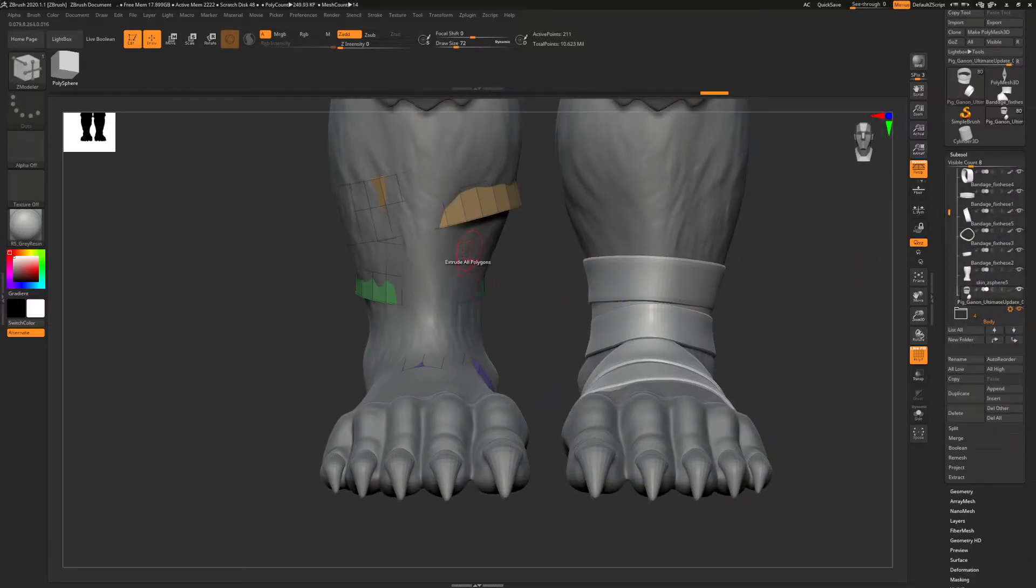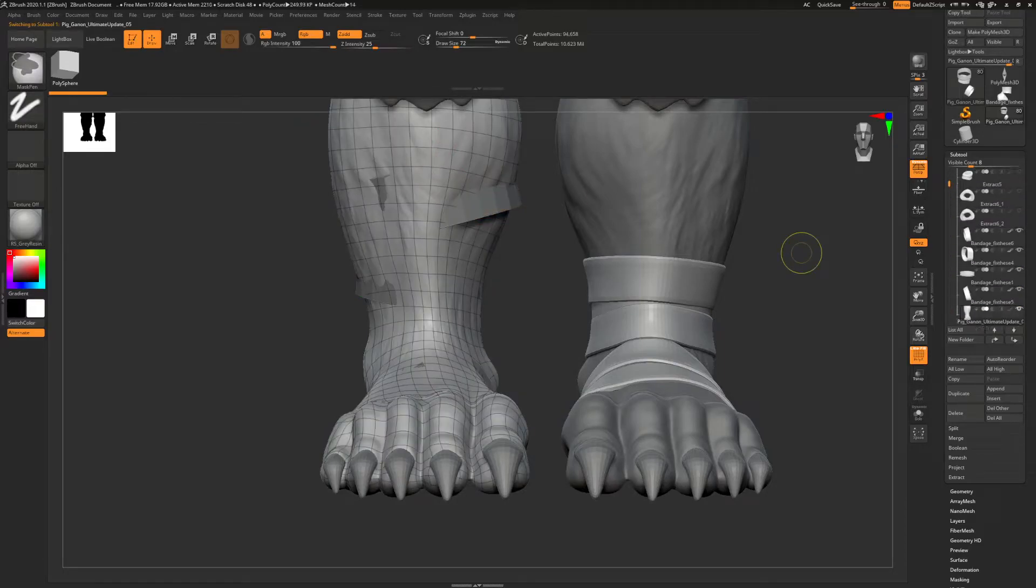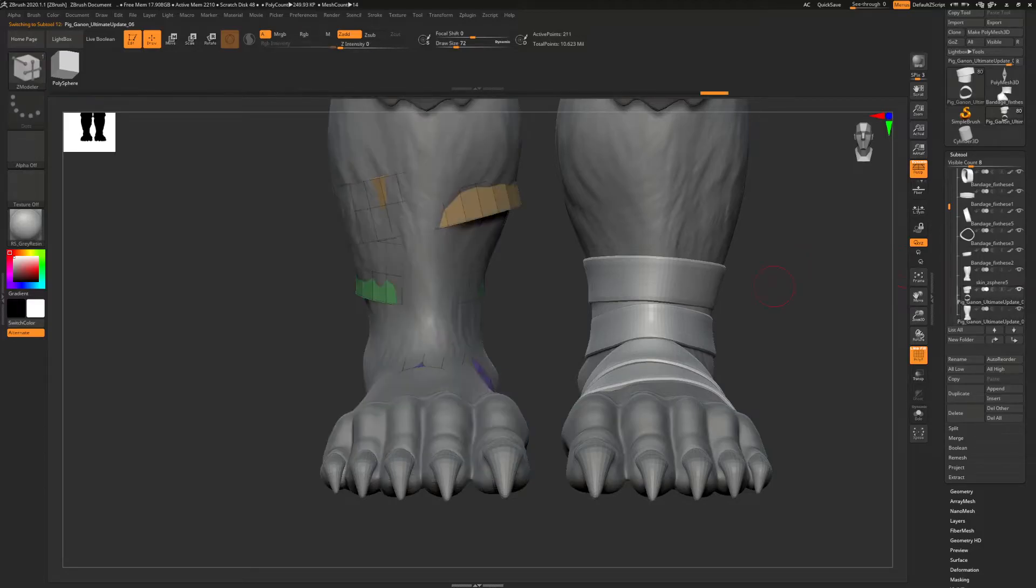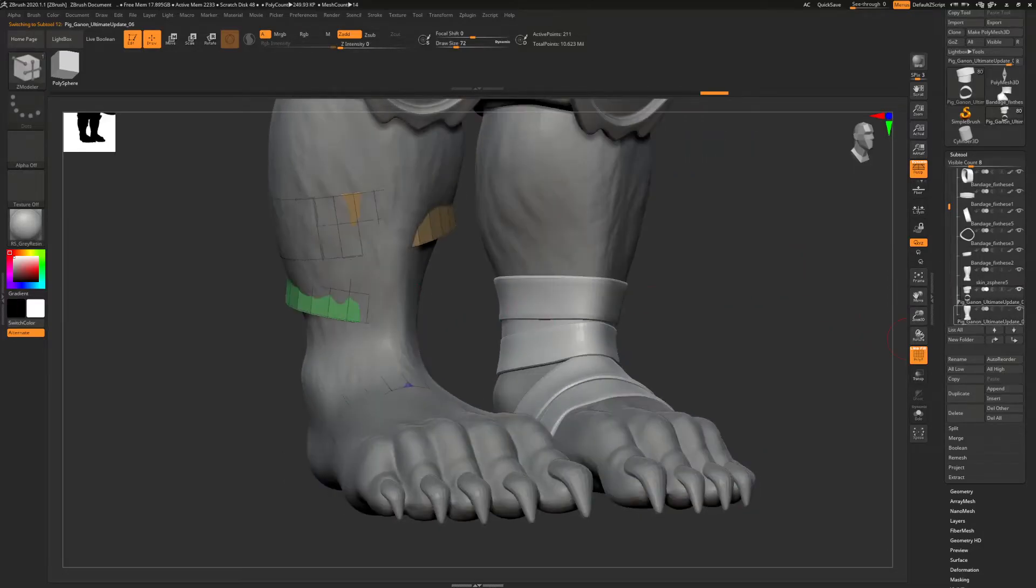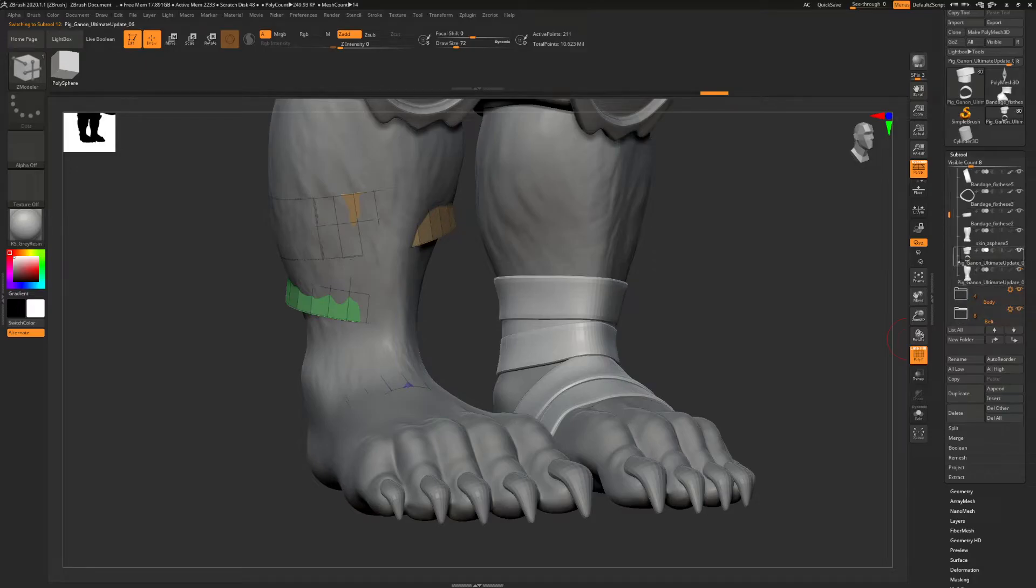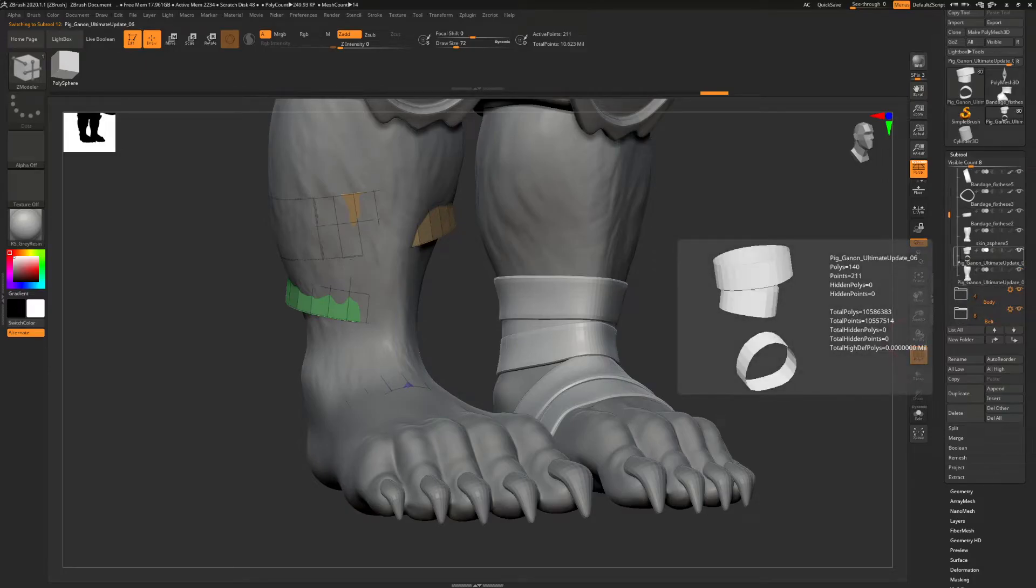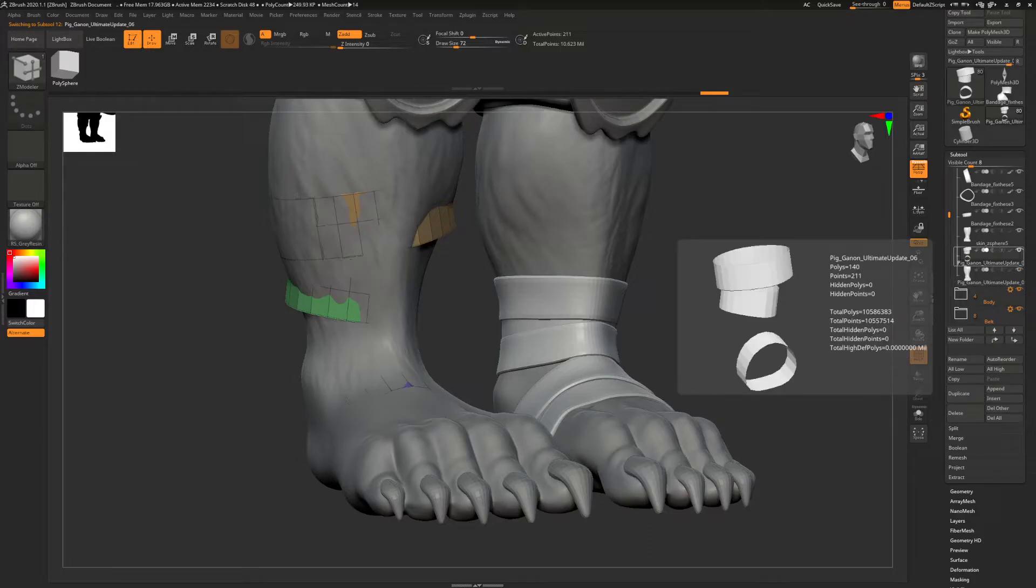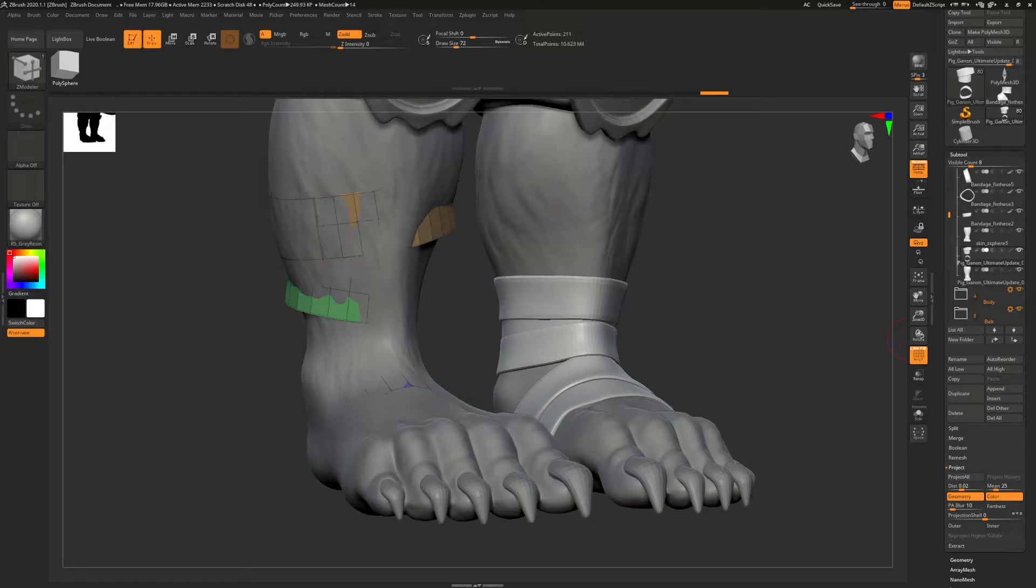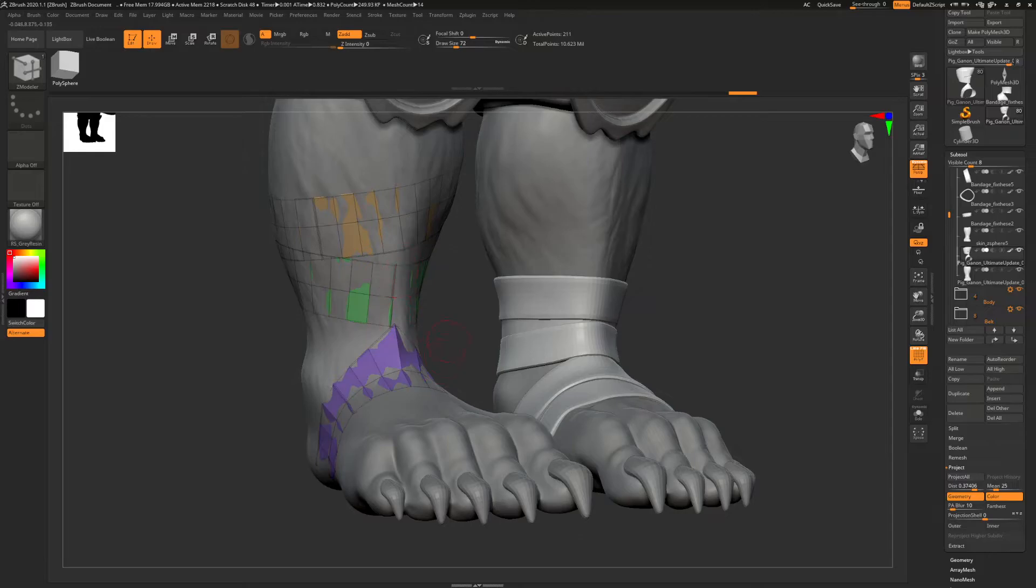So with this mesh, this leg here, I'm going to bring this leg to the bottom because you want—I'm going to project the bandages onto this leg. If you want things to project, you want them to be directly below the subtool that you're projecting. So my bandage subtool is on top of the leg subtools. I'm projecting down to this one.